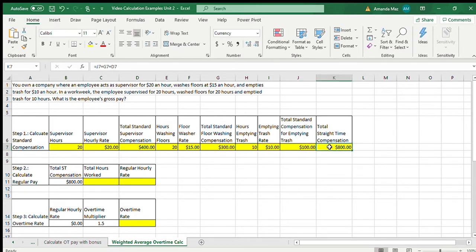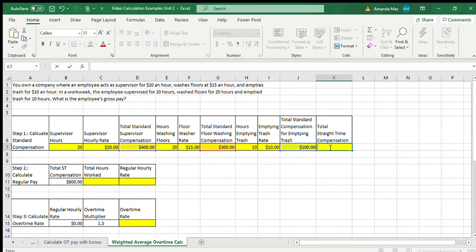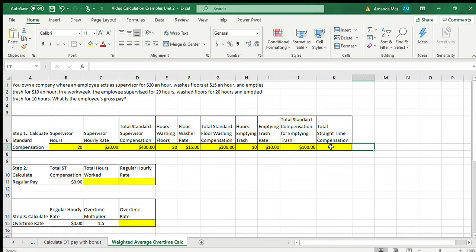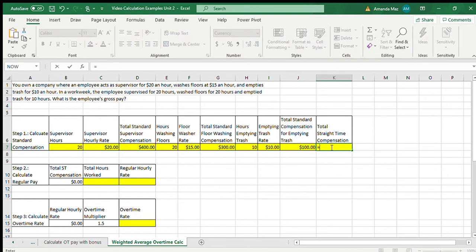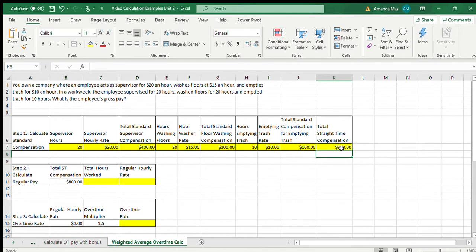So total straight time compensation — we just add all of the totals together. I'll delete the formula just to demonstrate. We want the total supervisor compensation plus the total floor washing compensation plus the compensation for emptying the trash. That equals $800.